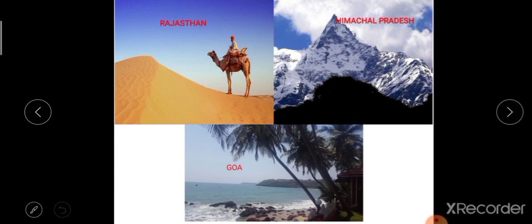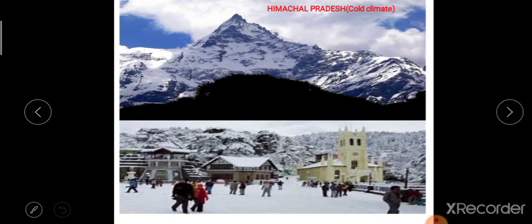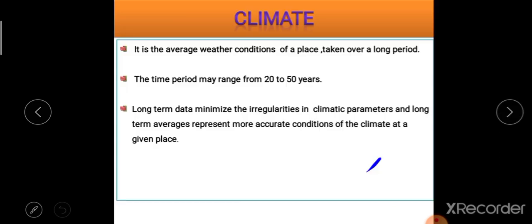Climate also decides the way we live and the houses we build. In Himachal Pradesh, we build houses with slanting roofs because there is snowfall there. After the snow melts, the water flow can easily run off through the slanting roof.